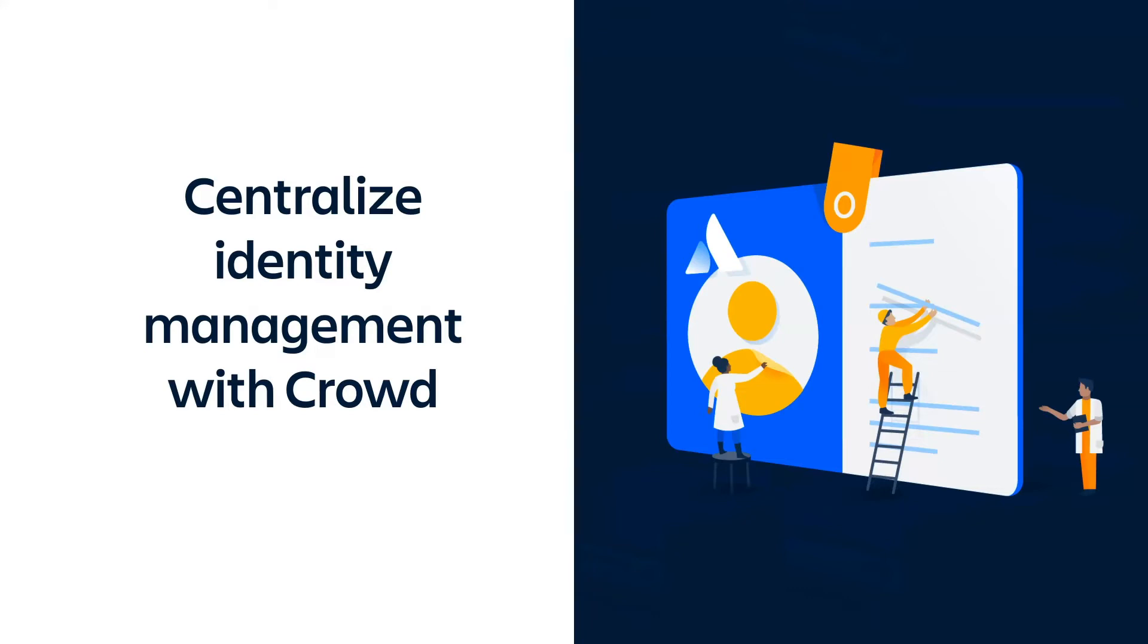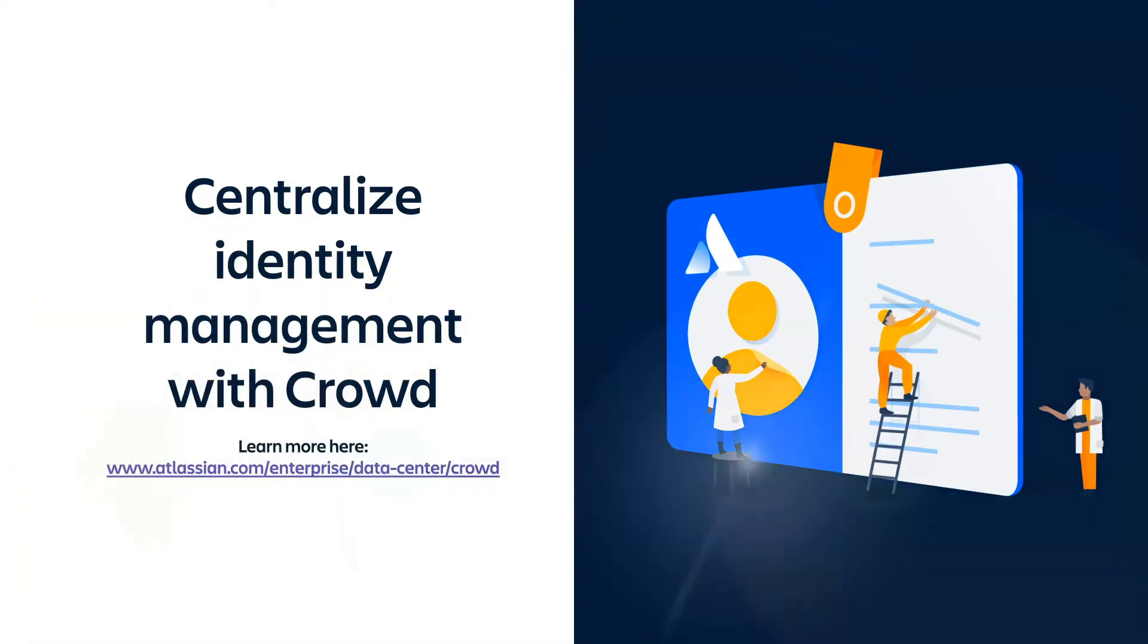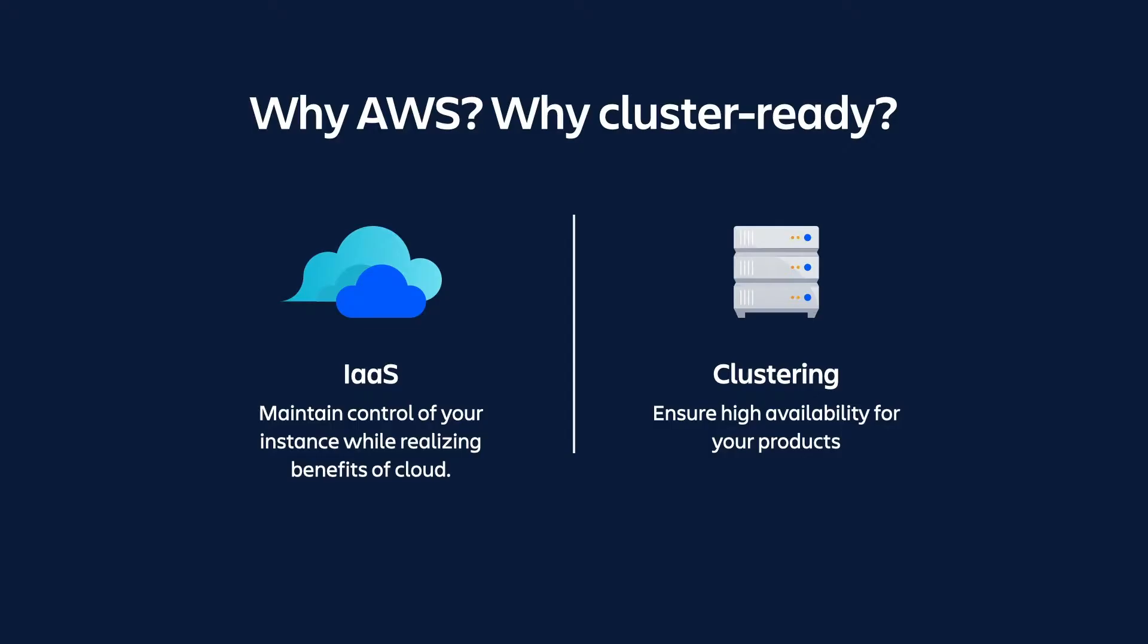We won't delve too much more into the basics of Crowd, but if you want to learn more about it, visit this link. Now let's talk about deploying Crowd with the AWS Quick Starts. Before we start the actual deployment process, you may be wondering two things.